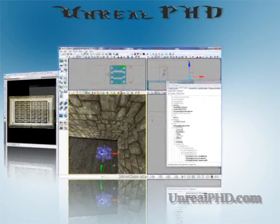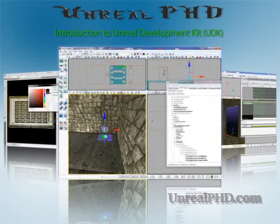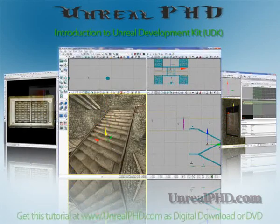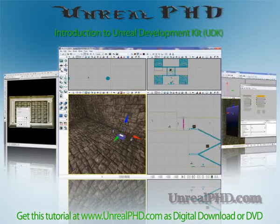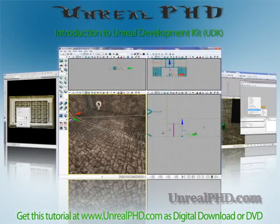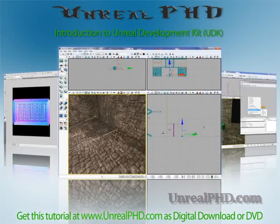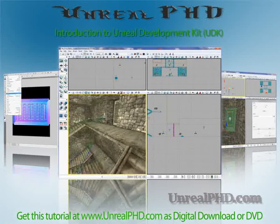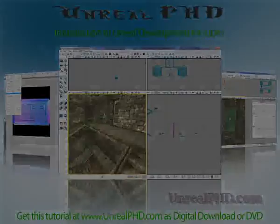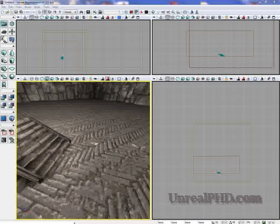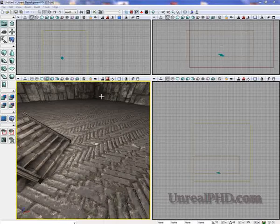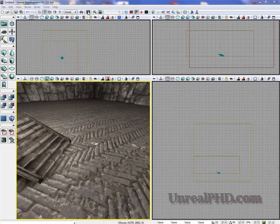Unreal PHD. Introduction to Unreal Development Kit. UDK. Only available at unrealphd.com. Hi. So how do we add a weapon pickup in our UDK?